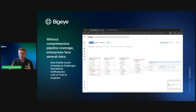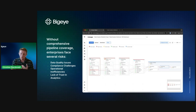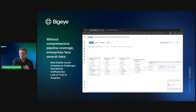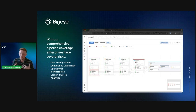Without comprehensive pipeline coverage, enterprises face significant risk — not only data quality issues because they can't see where things are going wrong, but also compliance issues and overall operational inefficiency. With this new release of column-level lineage with ETL tools, root cause analysis will be a lot faster. As a data engineer looking at the lineage graph, I can see where an issue arises in my Postgres table and identify the exact job that copied that data over, so I know what to look at and where to implement fixes.